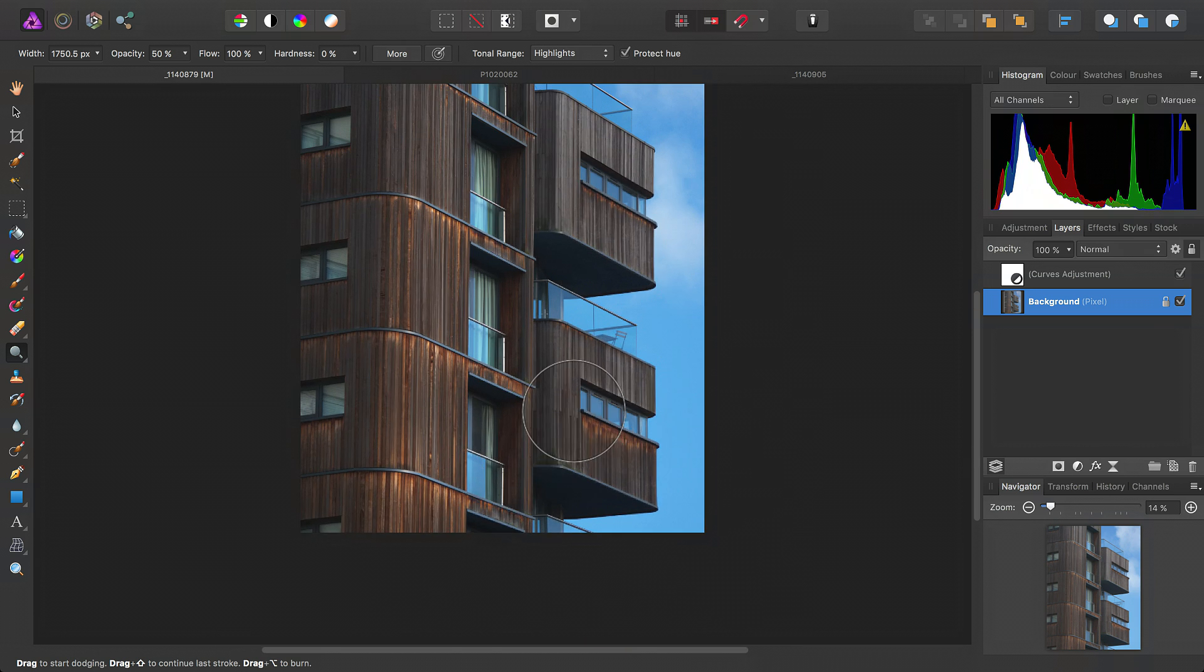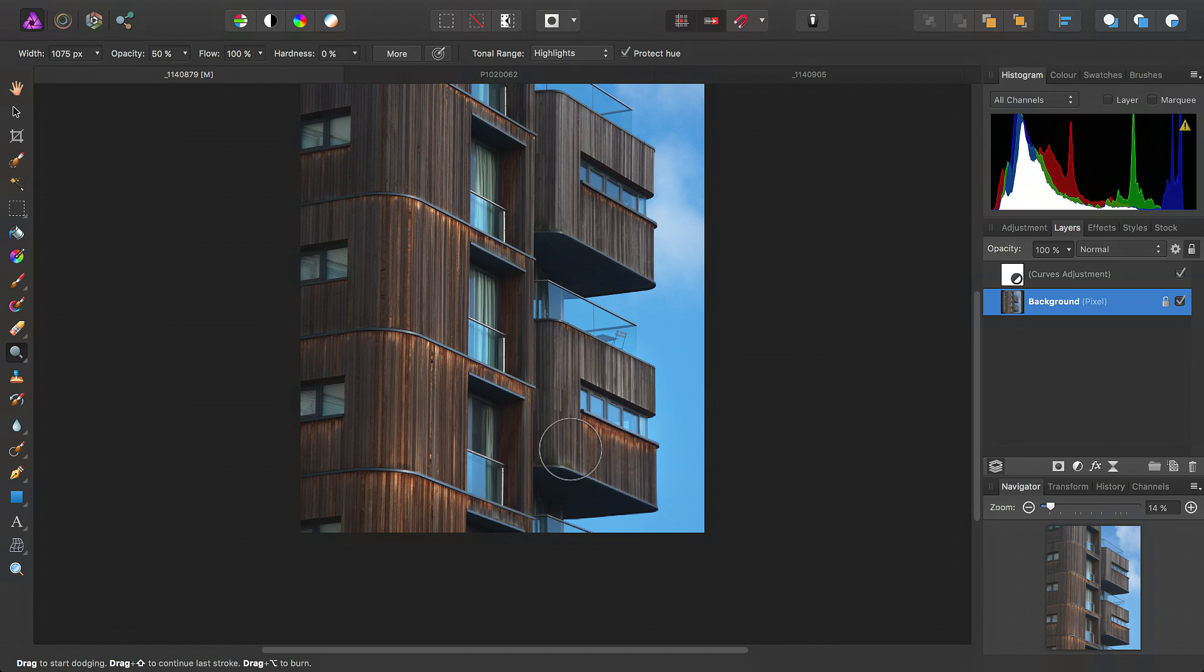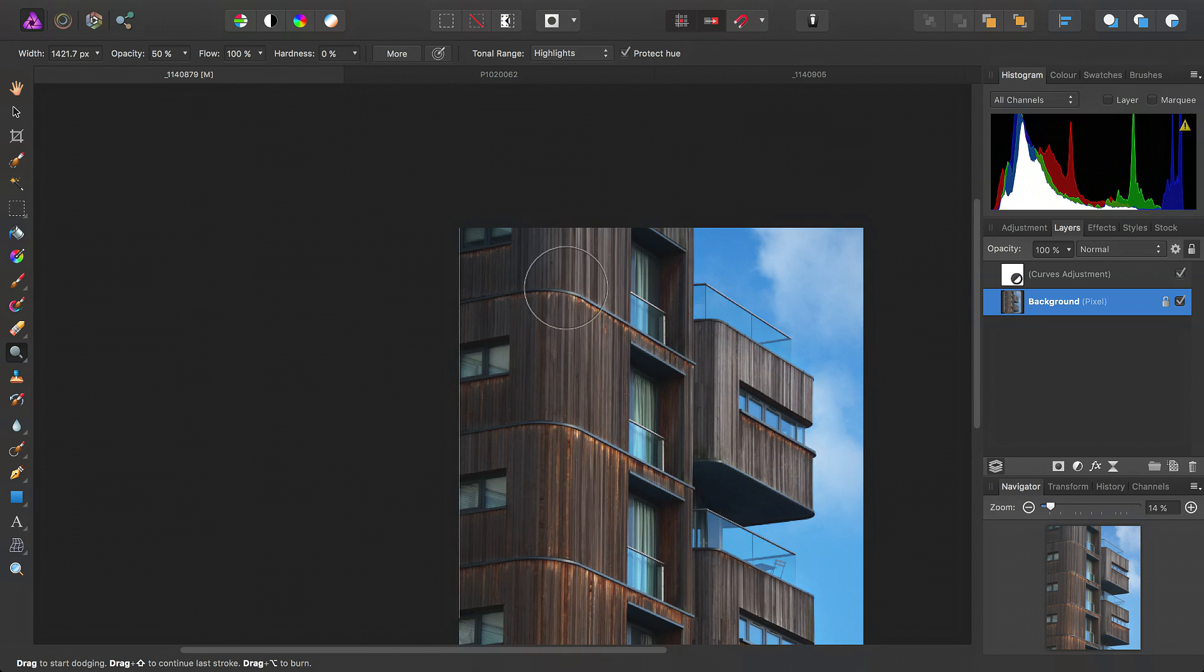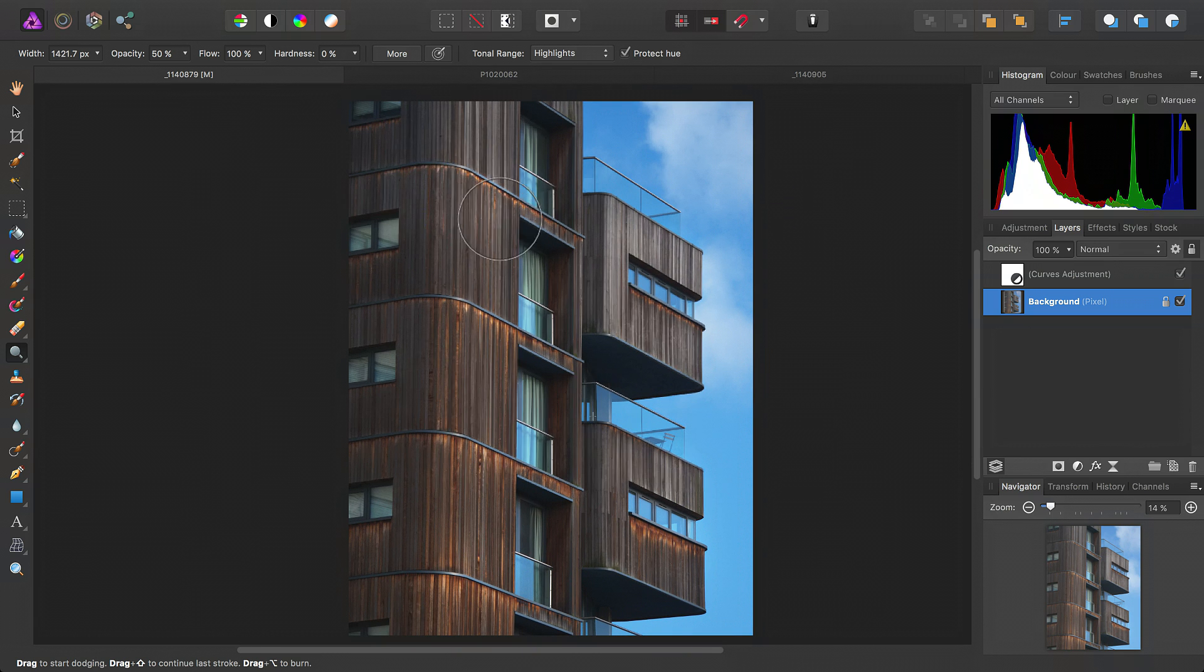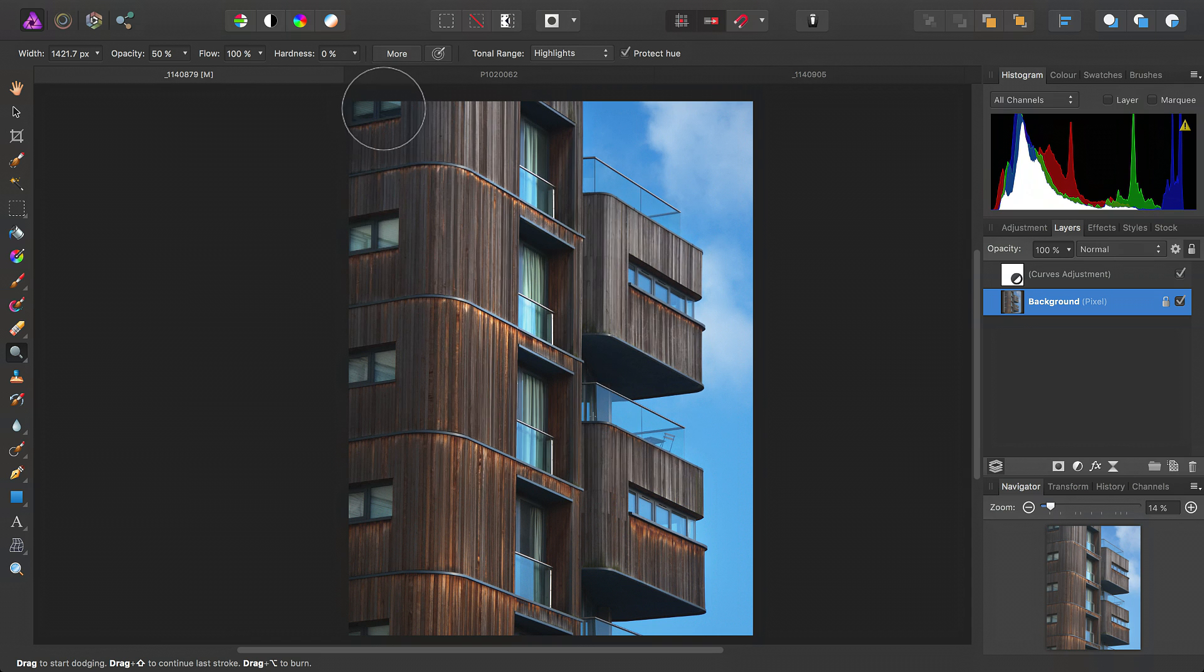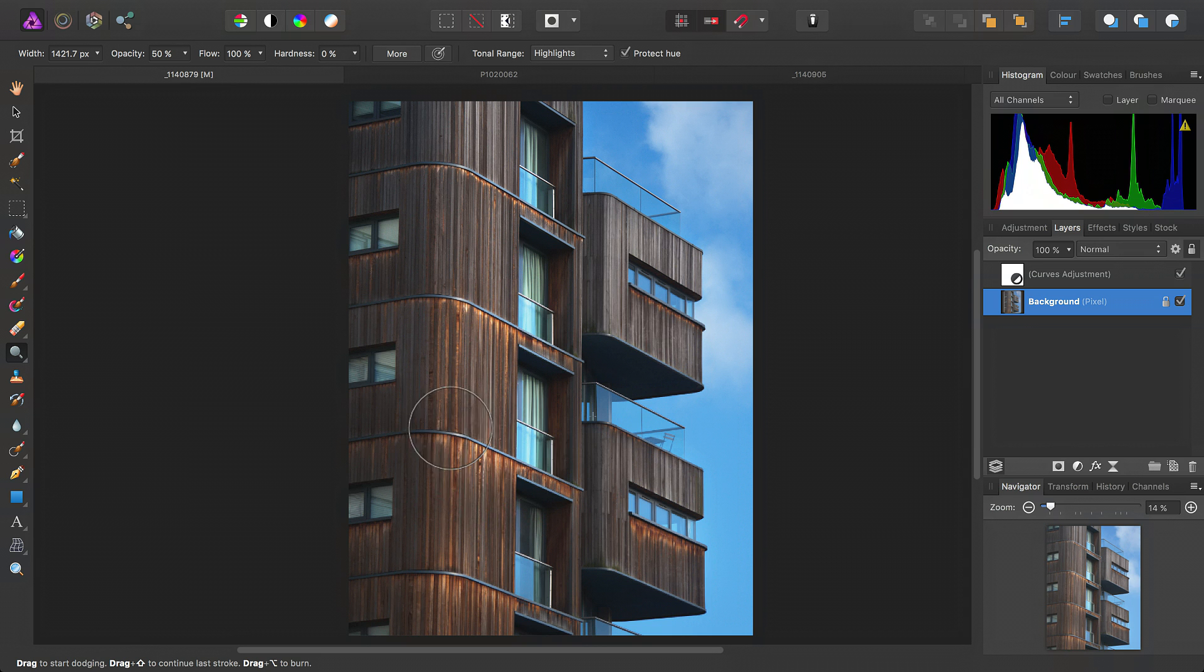And already, we can see it's really bringing out the wood tone, especially those brighter areas. This is now a second layer, or coat, if you like.